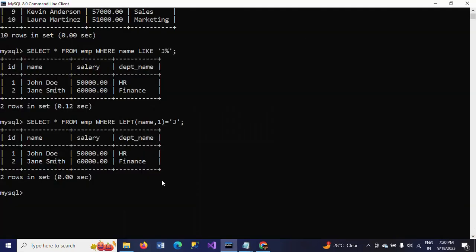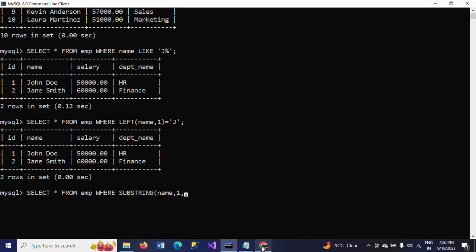The second way is by using the SUBSTRING function. SUBSTRING takes three parameters: the first is the expression — here, name; the second is the starting position, which I give as 1; and the third is the length, which I also give as 1. Then I compare it to 'J' to get names starting with that letter.